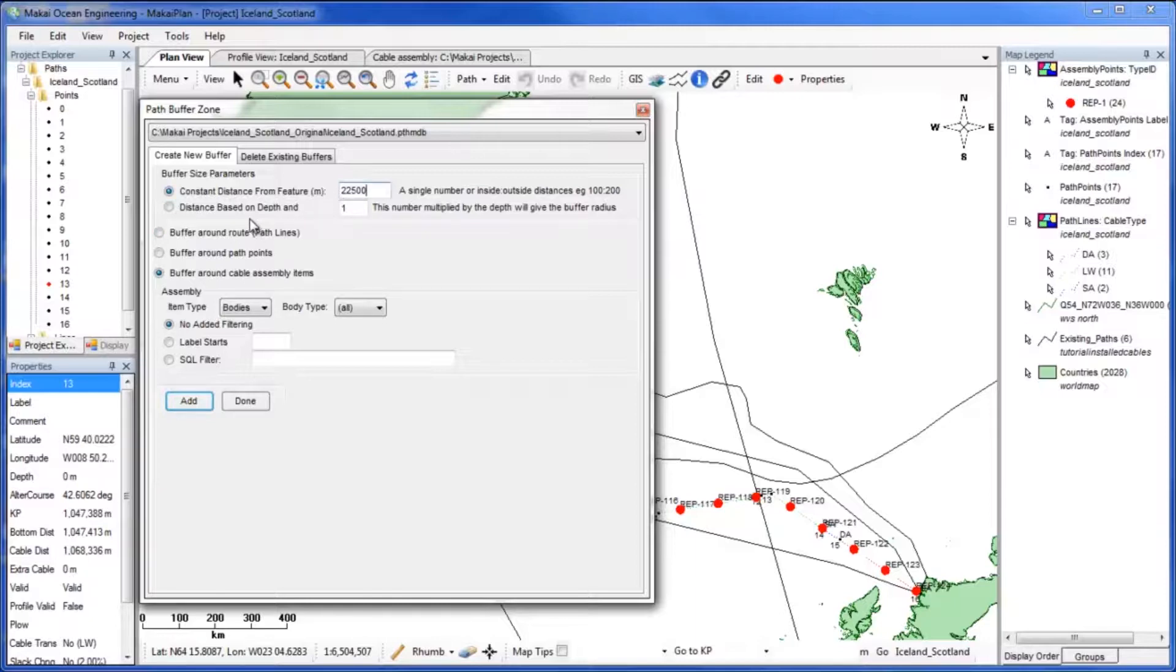The other size option is to set the buffer distance as a multiple of the depth specific to each section of the path.